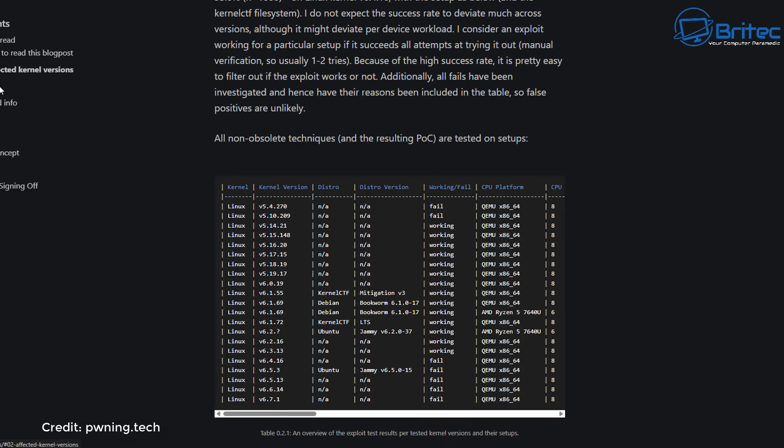There's always been flaws and they've always had to be patched. And because the Linux desktop operating system has such a small user base, it's probably not as targeted as much as Windows.